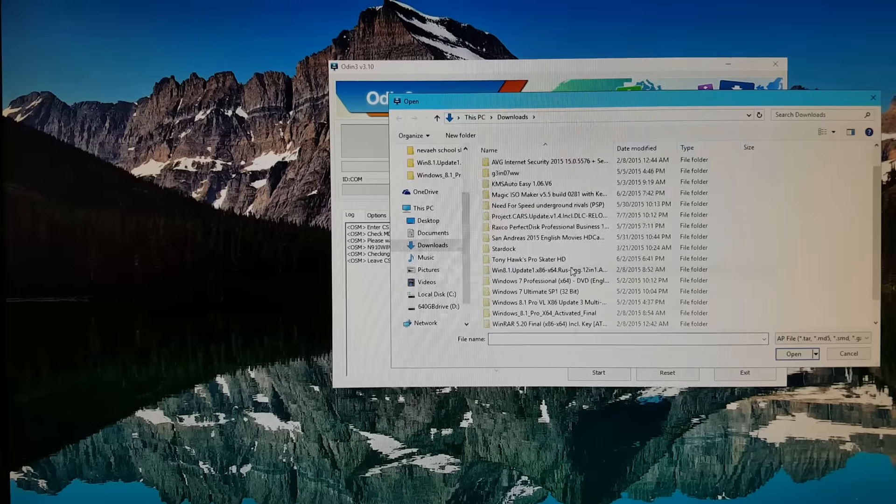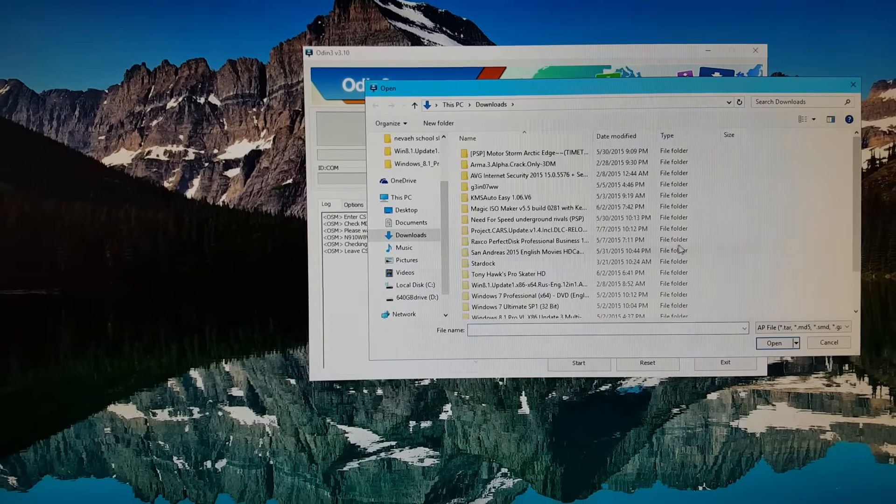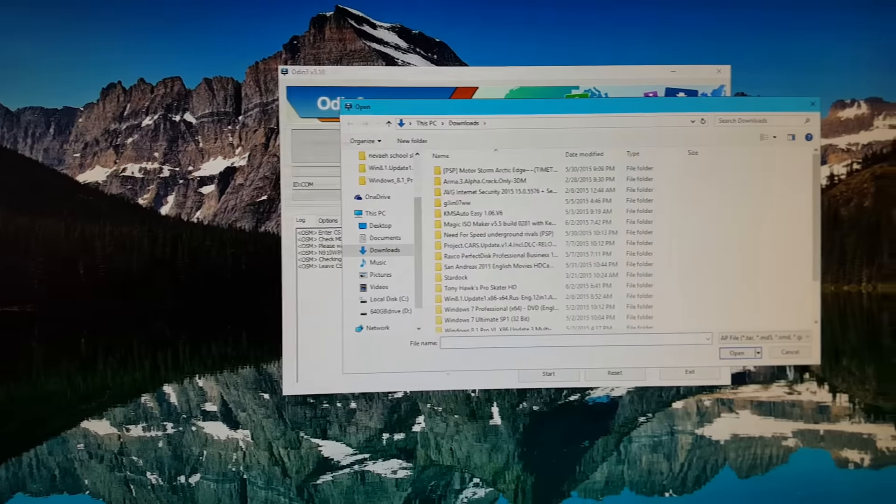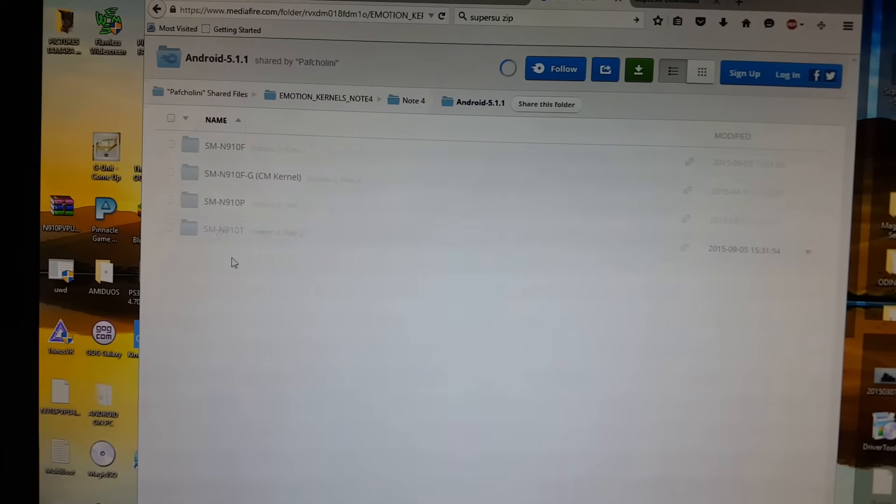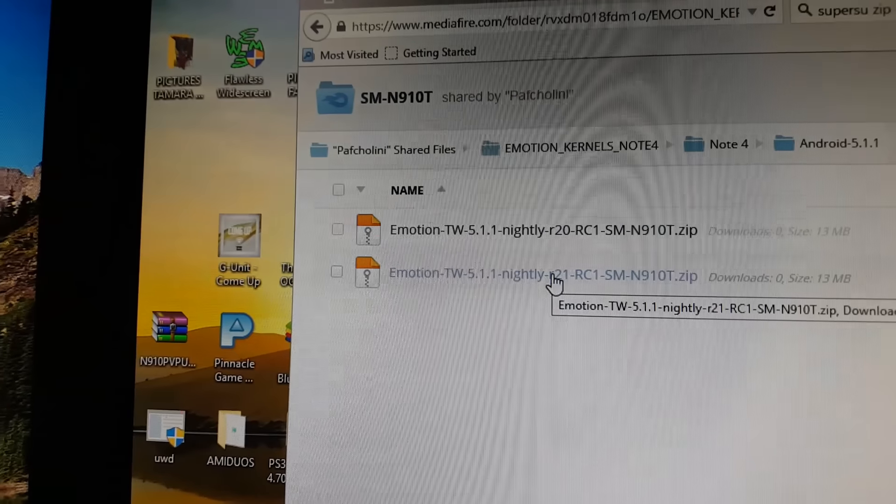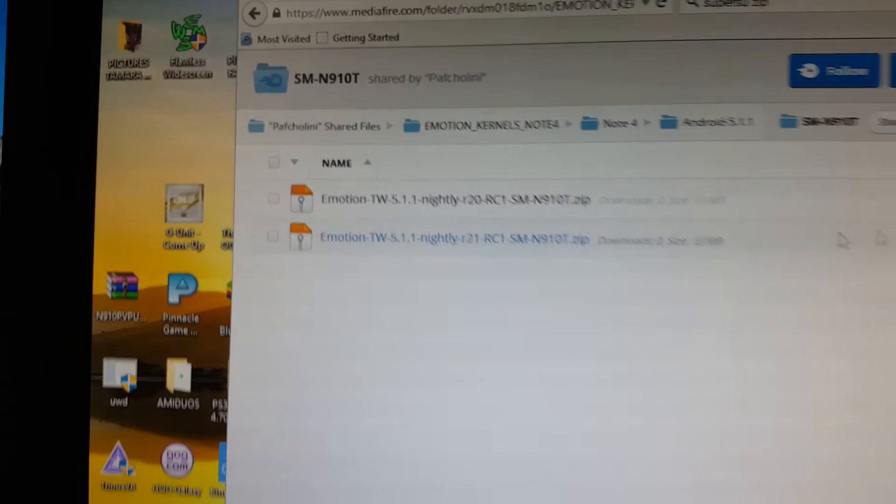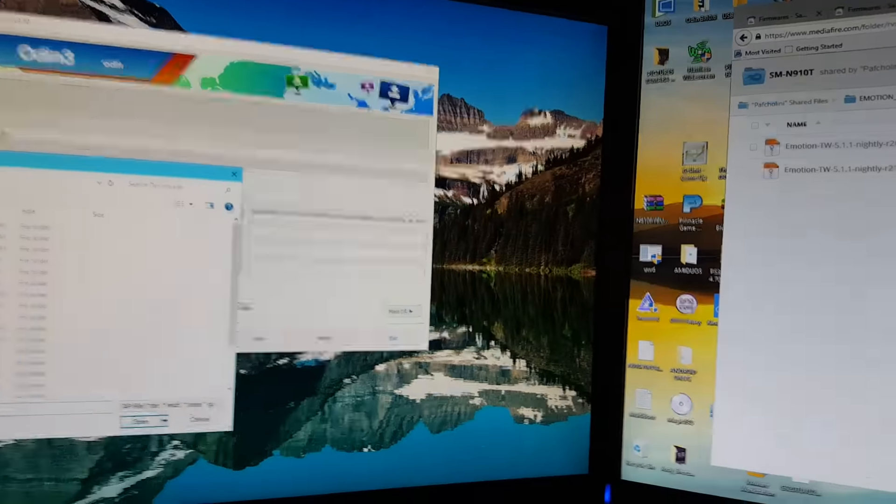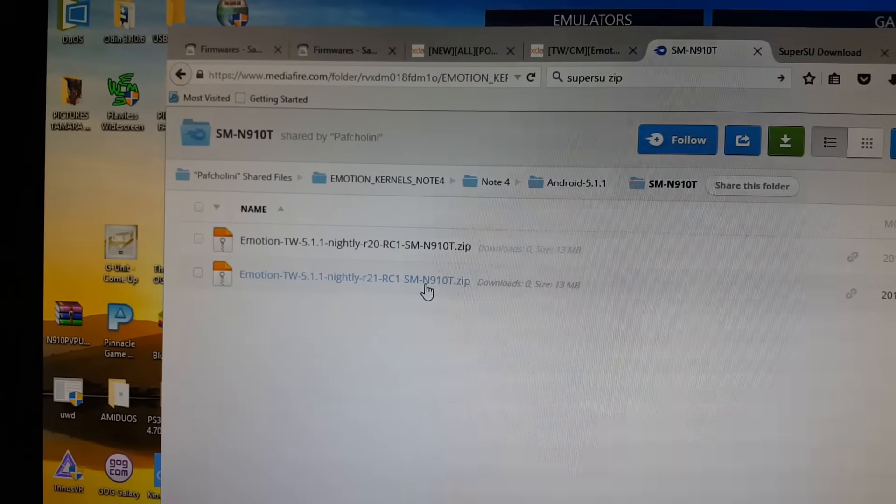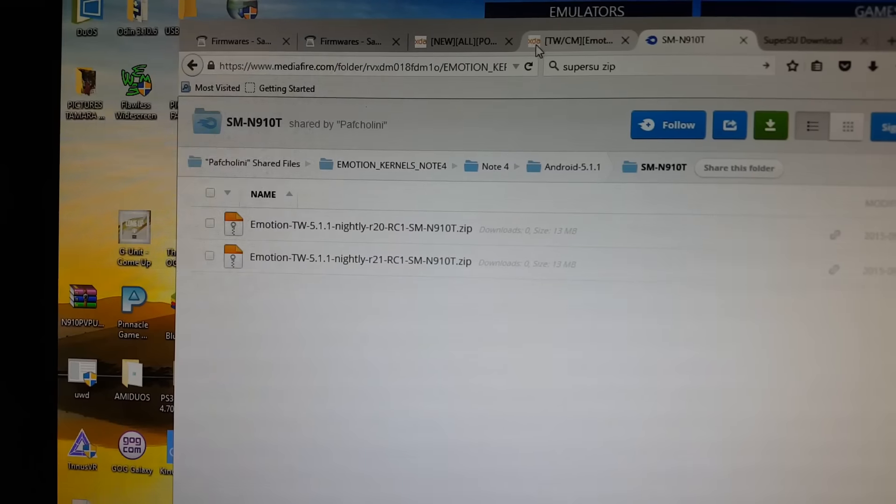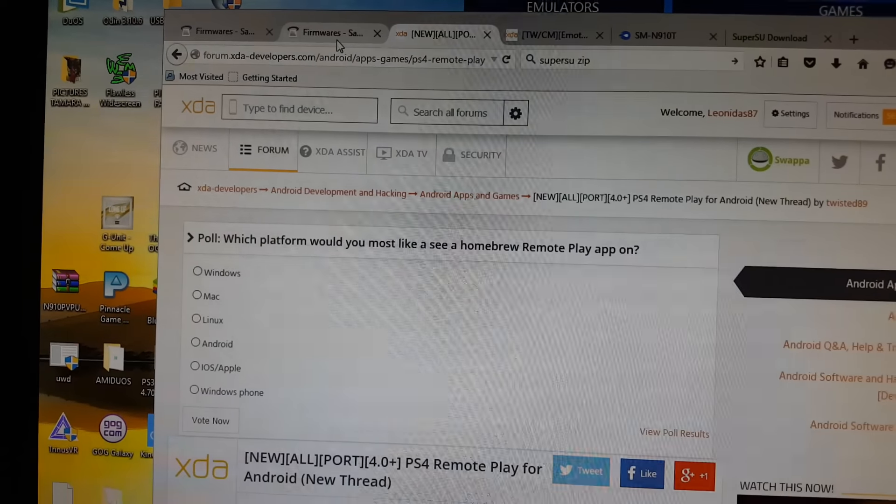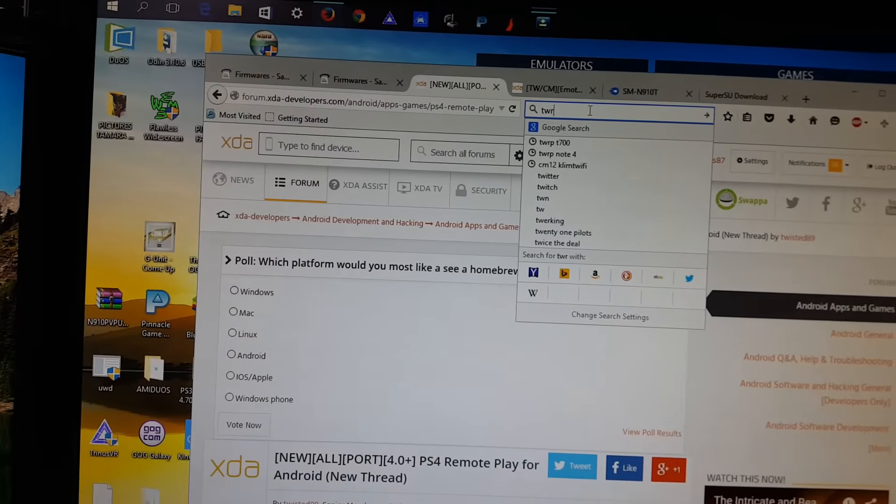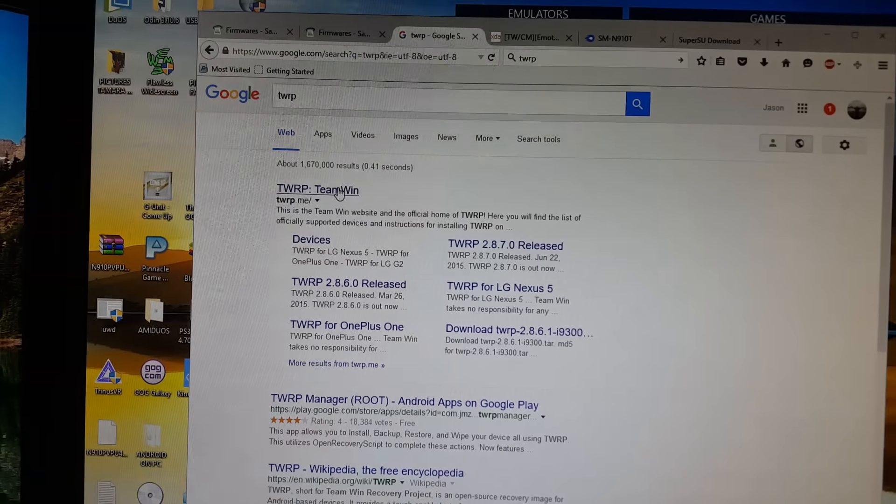Go back into download mode on your Galaxy Note 4 once again. You're going to want to search for the file you just downloaded, which will be the most recent one. Download that zip file and put that zip file onto your phone. You're also going to need Team Win Recovery.